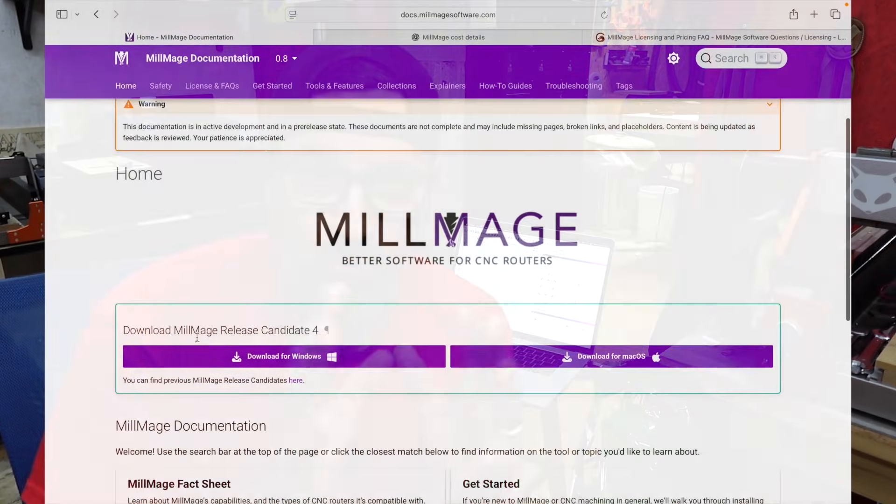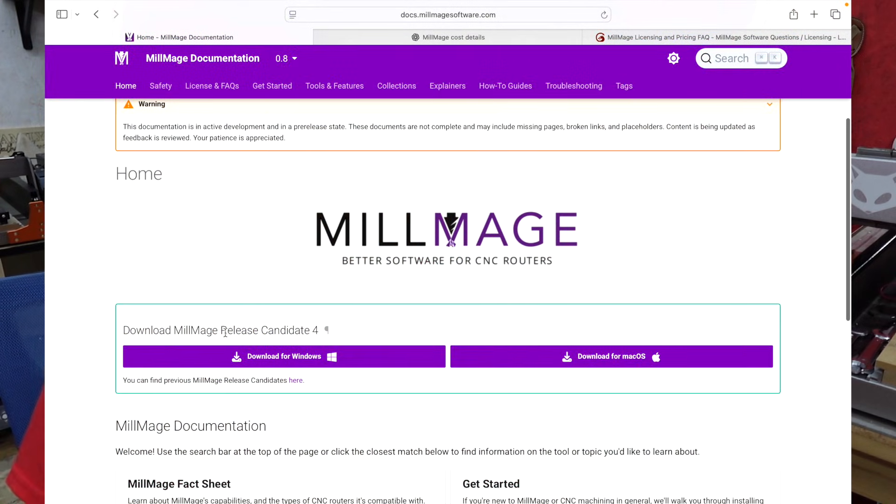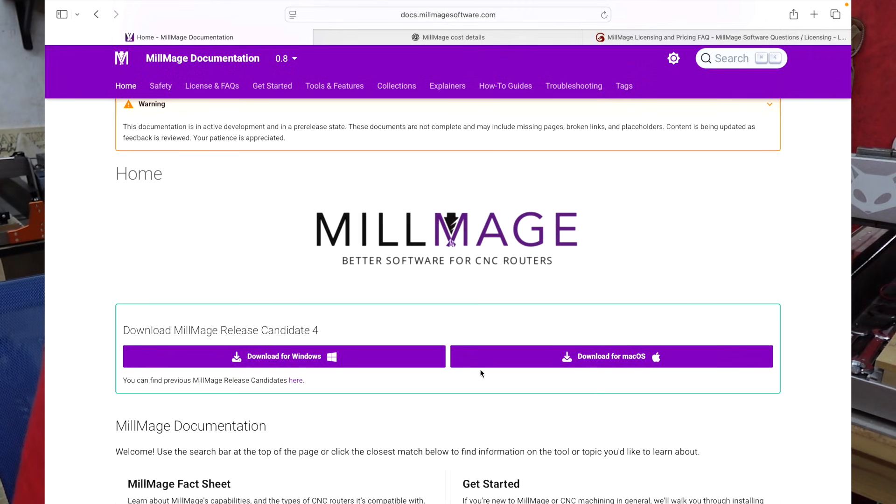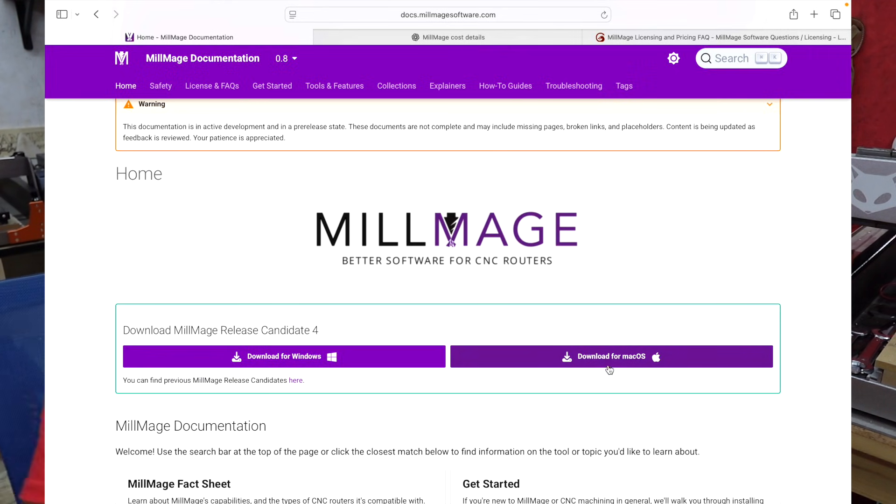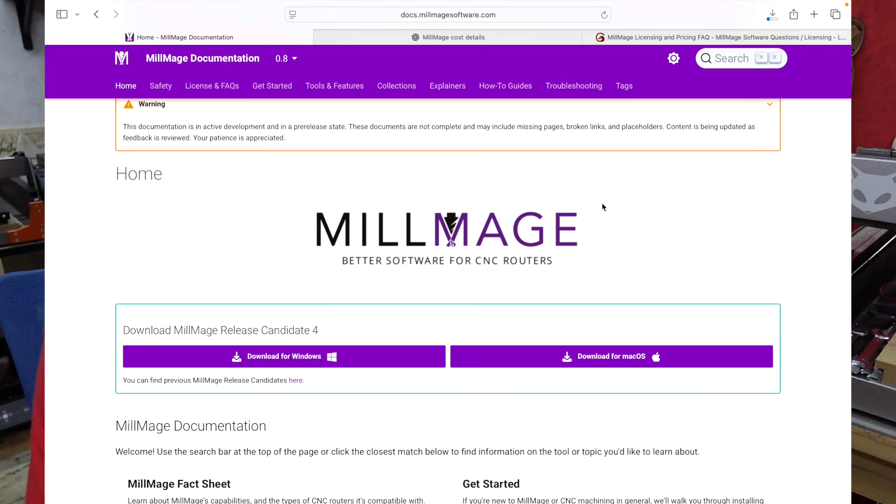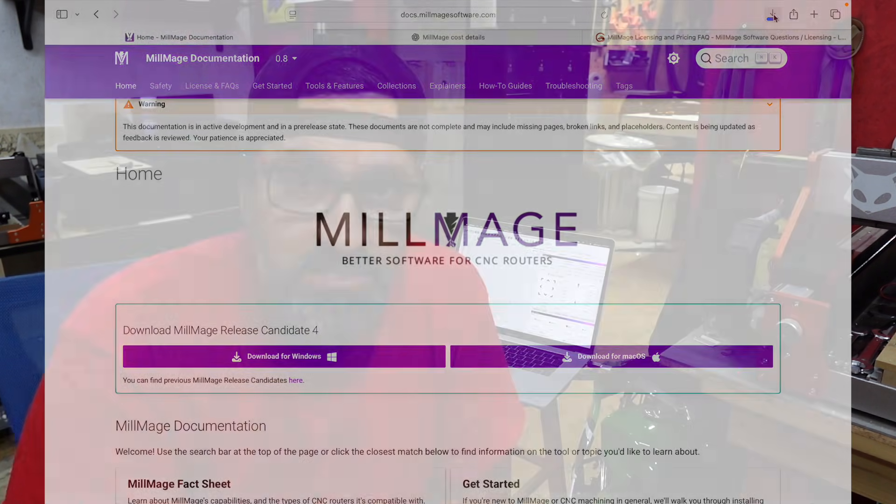If you're used to Lightburn and familiar with their software for laser engraving, MillMage is almost identical in the way it looks. There are some obvious differences because running a CNC machine and a laser are two different things, but this is definitely very close.